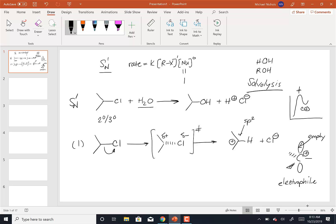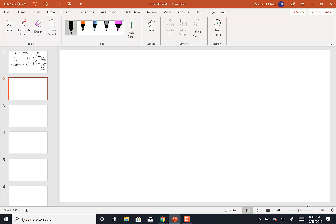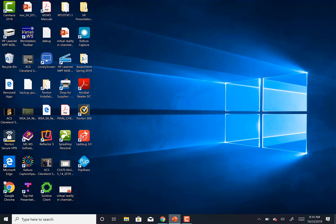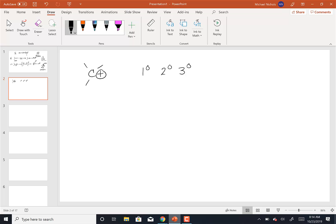There's another thing we need to talk about with carbocations: stability. If we have a carbocation with a primary, secondary, or tertiary carbon attached — meaning one, two, or three alkyl groups — which carbocation is more stable? The tertiary carbocation is the more stable one.